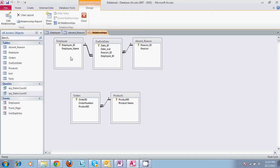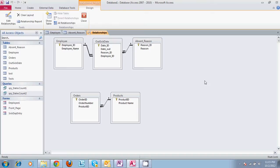So we have an employee table, an out sick date, and absent reason. And the way this was originally supposed to be set up is our manager would put in an employee, the date that they were out, and the reason why, to keep track of it.